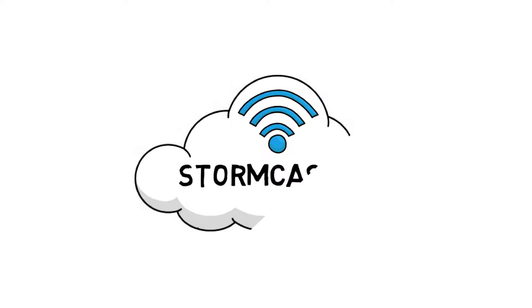That's where Stormcaster comes in. It's a scalable, easy to use, reliable and affordable RTK solution.